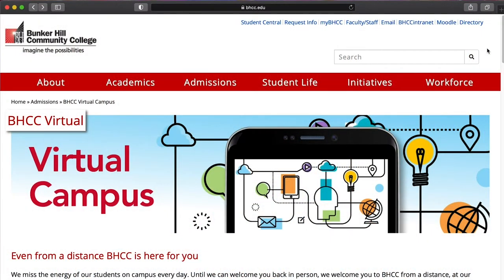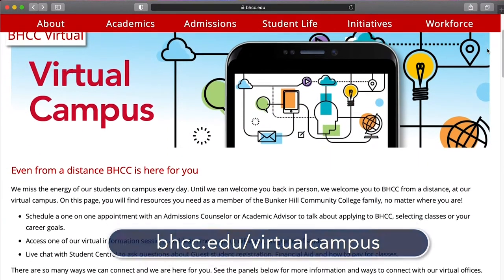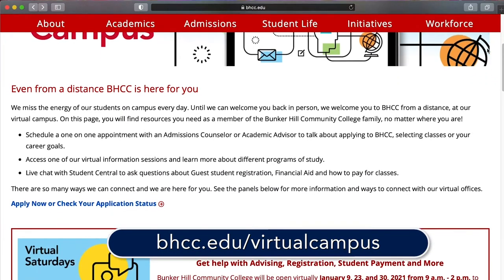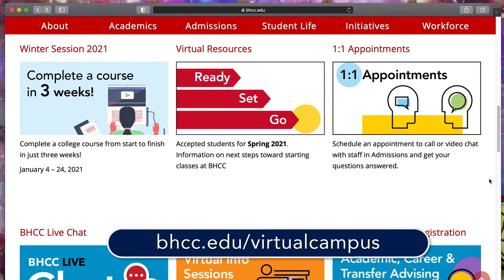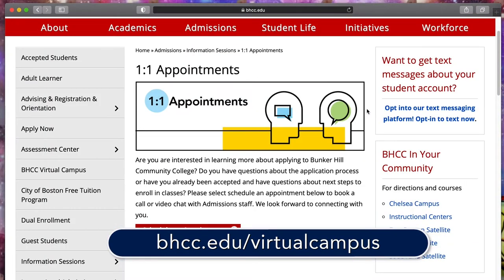We look forward to welcoming you to our BHCC community. Visit BHCC's virtual campus to access all of the resources you'll need as a member of the BHCC family, no matter where you are.